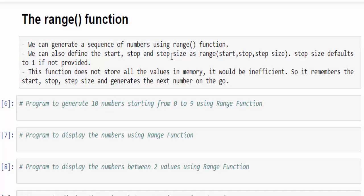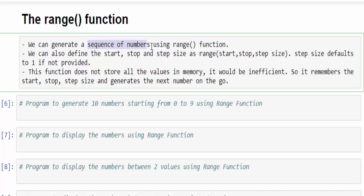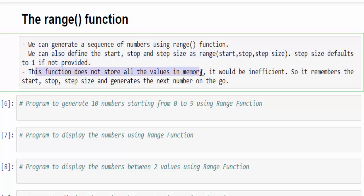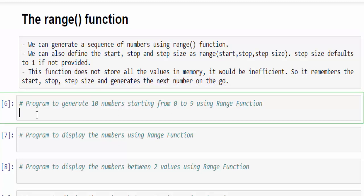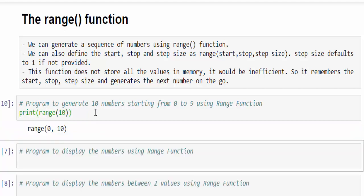Using the range function, we can generate a sequence of numbers. The syntax is: range(starting number, ending number, step size). Remember one important thing — this function does not store all the values in memory, as that would be inefficient. It just remembers the start, stop, and step size and generates numbers based on that. That is one important interview question about range. For example: print(range(10)) — it generates 10 numbers starting from 0 till 9.